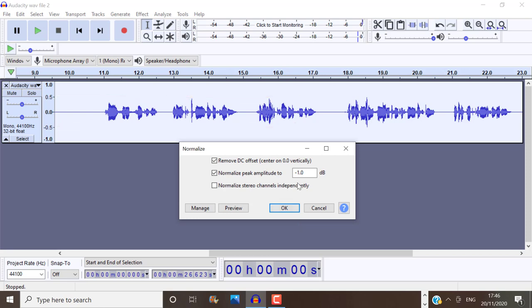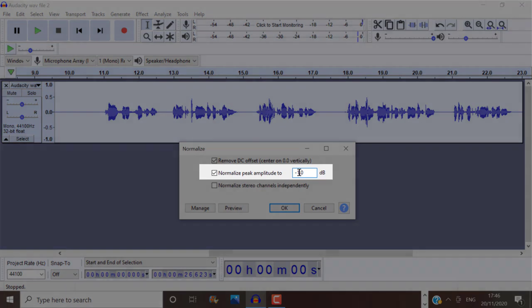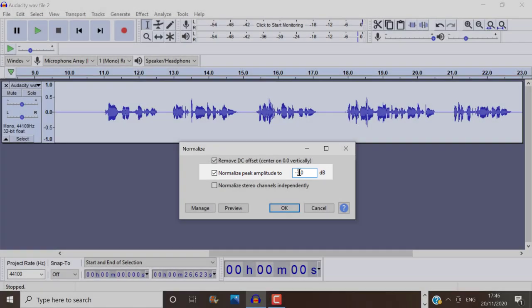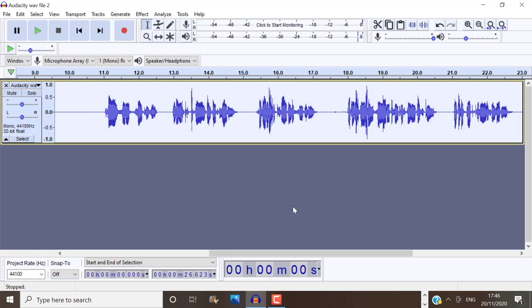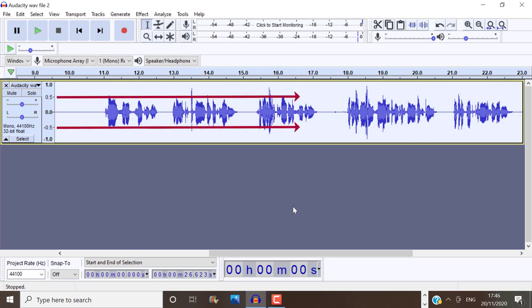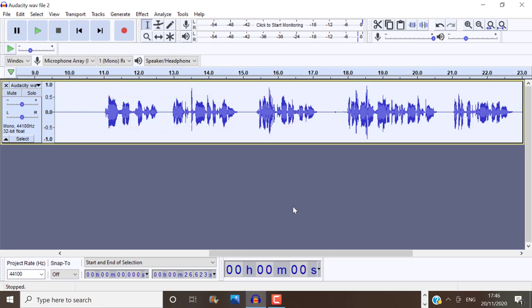So we want our waveform or audio track to be around this range. You can also set that to negative two decibels or negative three decibels, which doesn't increase the volume as high as negative one decibels. So I'm going to leave it at negative one decibels because I want the amplitude raised quite a bit. So you can see that our high peaks now go up to 0.5. So we have an audio file here that is a lot louder and clearer.